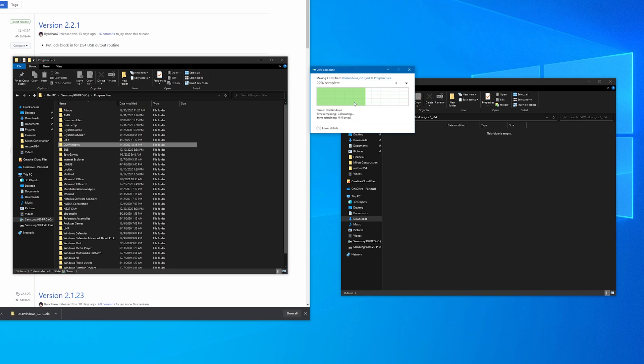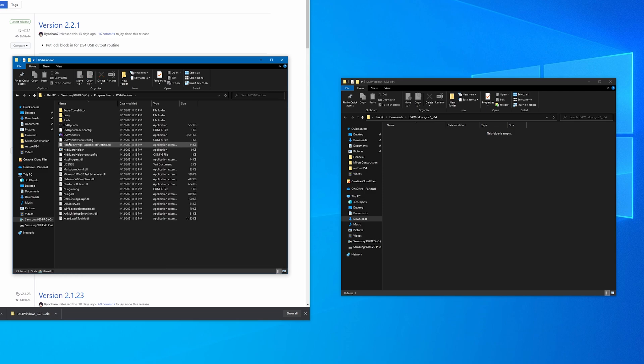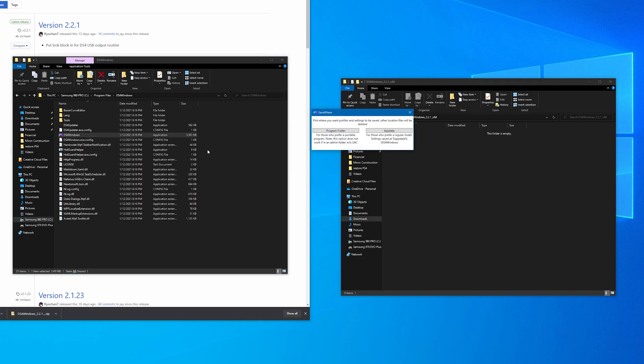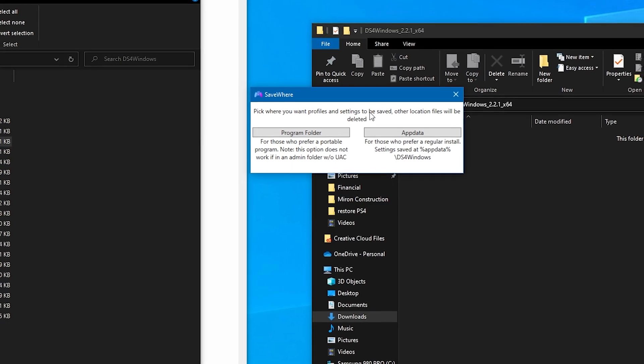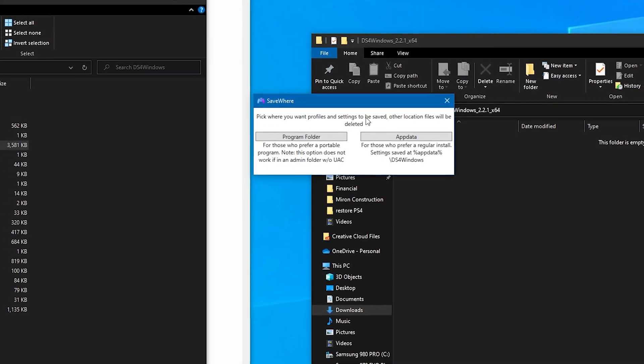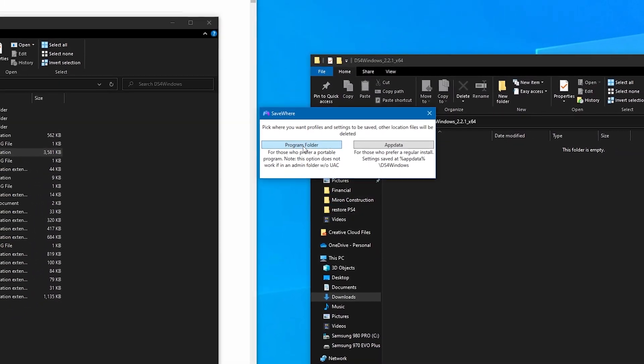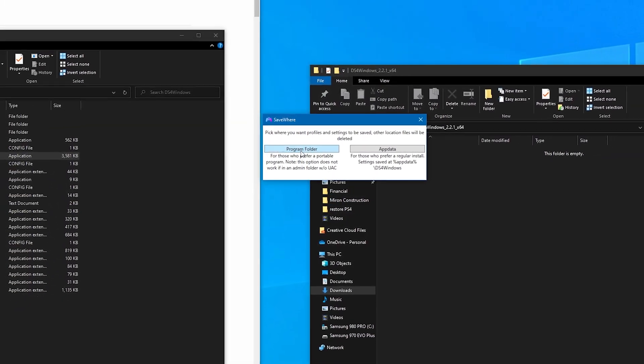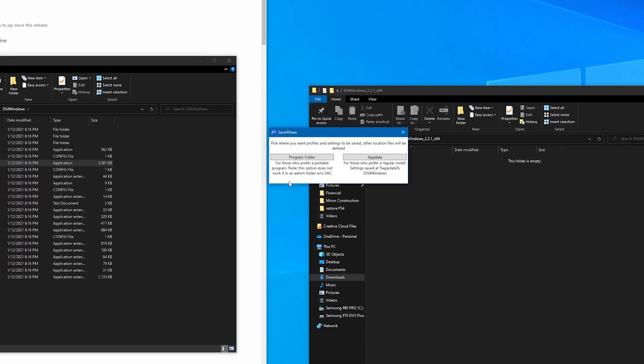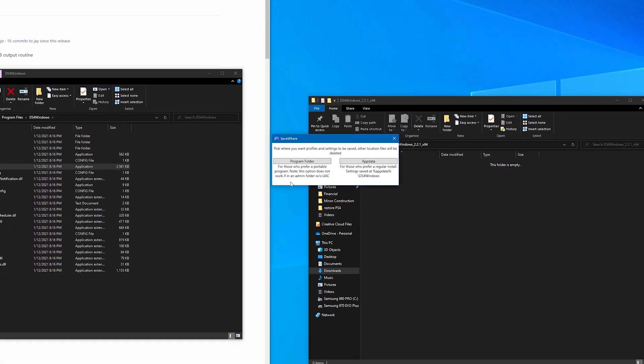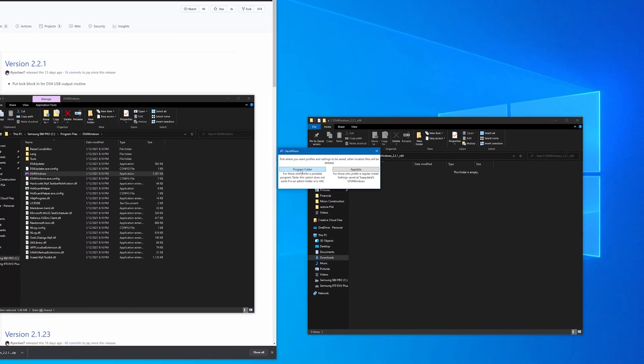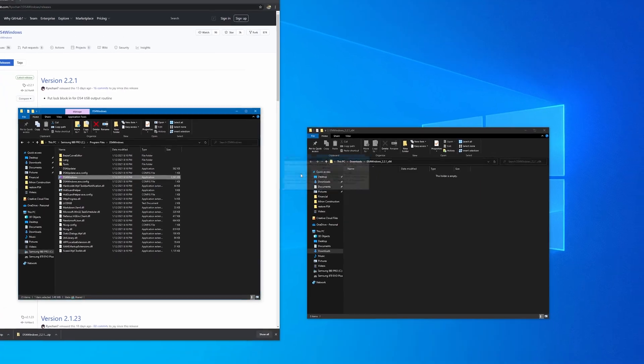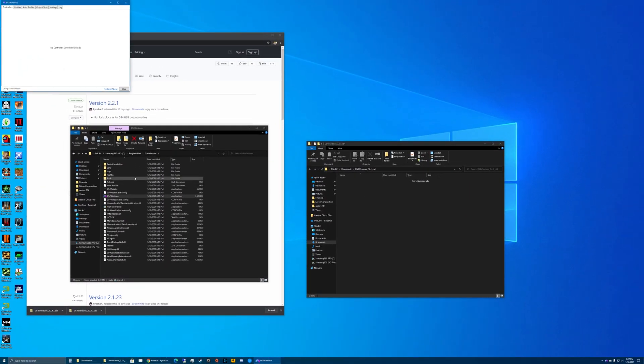Click continue, then open up this folder and open DS4Windows.exe - it doesn't say .exe but it's an executable file. It asks you to pick where you want your profiles and settings to be saved. We're in the program folder right here, so we might as well just have it all saved here to have it all in one place. Choose program folder.